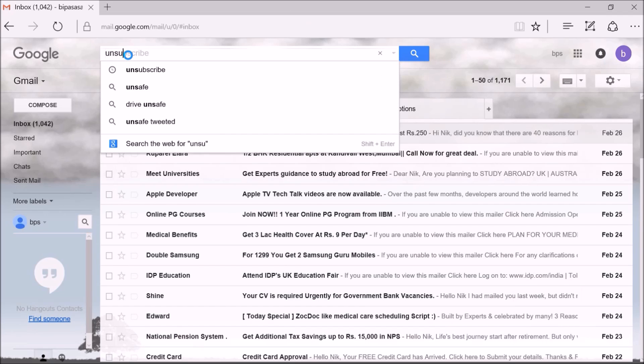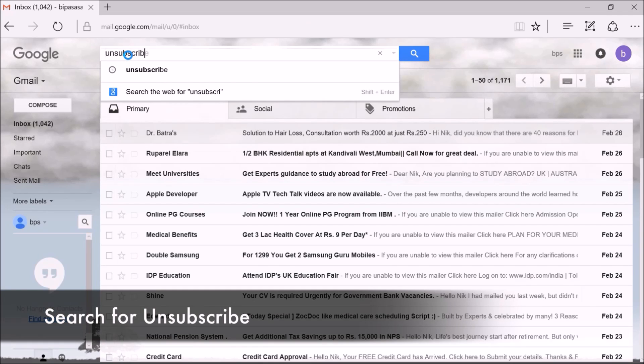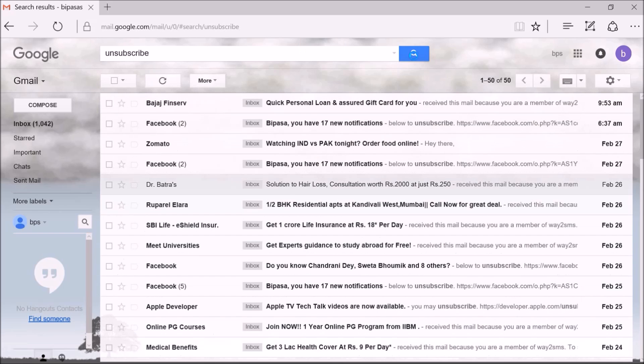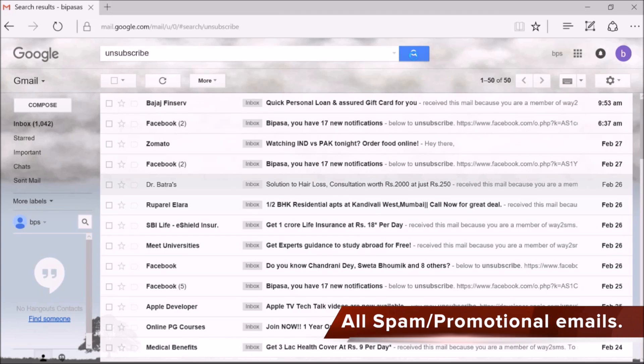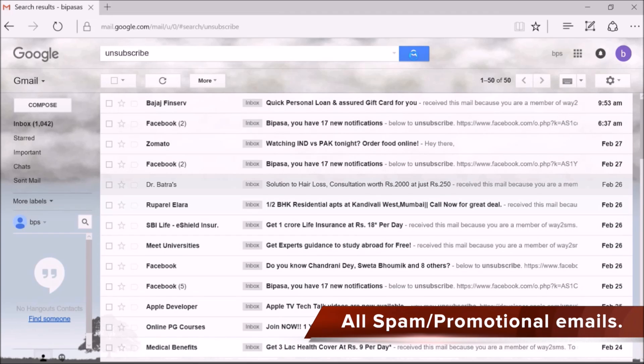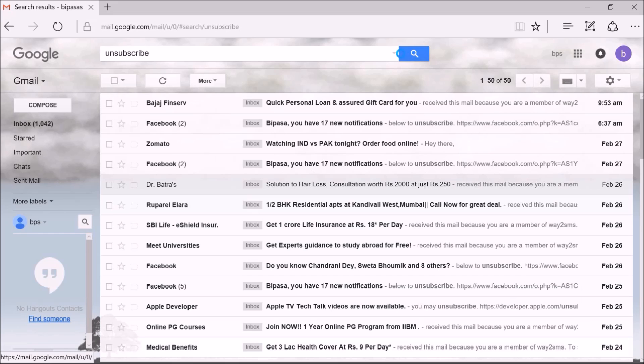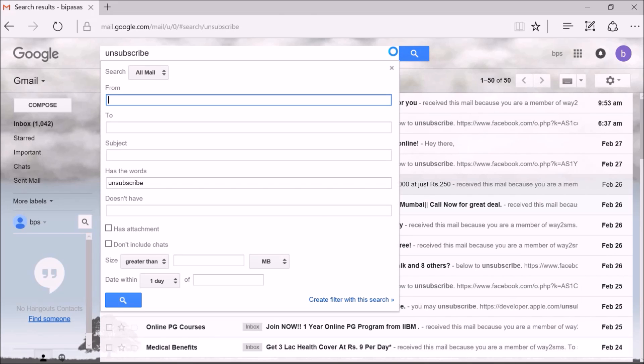After this, hit on search button. Once you have done this, you will get a list of all spam emails. Now tap on the arrow at the right side of the search field.